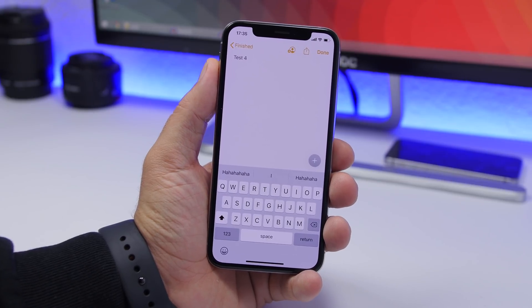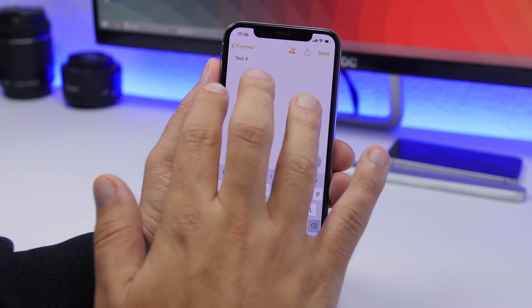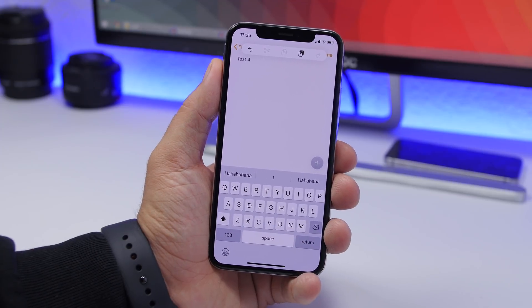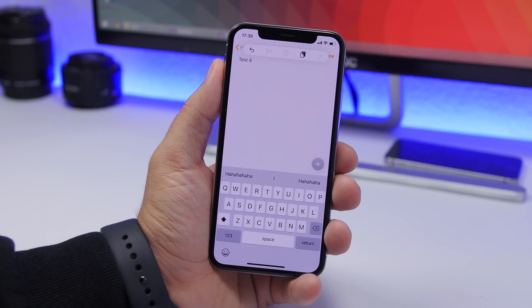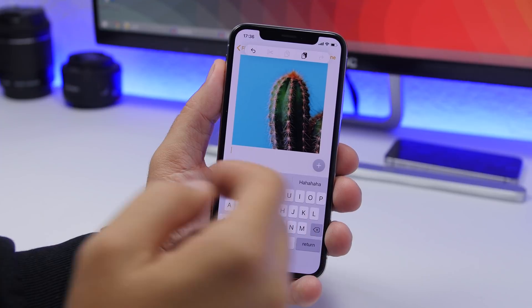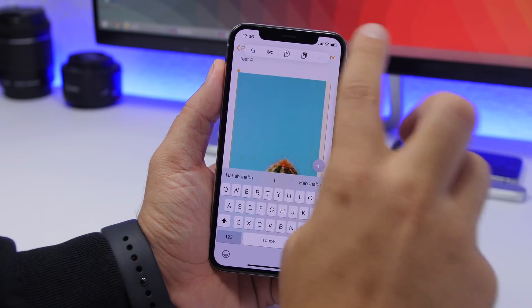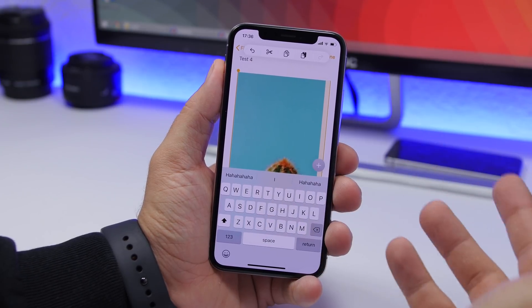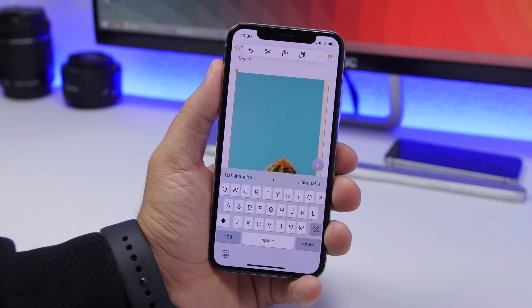Apple has added a ton of new gestures on iOS 13, and one of them is tapping with three fingers on the screen, which shows a menu with undo, redo, cut, copy, and paste. If I have something copied to my clipboard, I can tap to paste it. To undo, just tap undo; to redo, tap redo. You can also cut and copy anything you have selected using this new three-finger menu added in iOS 13.